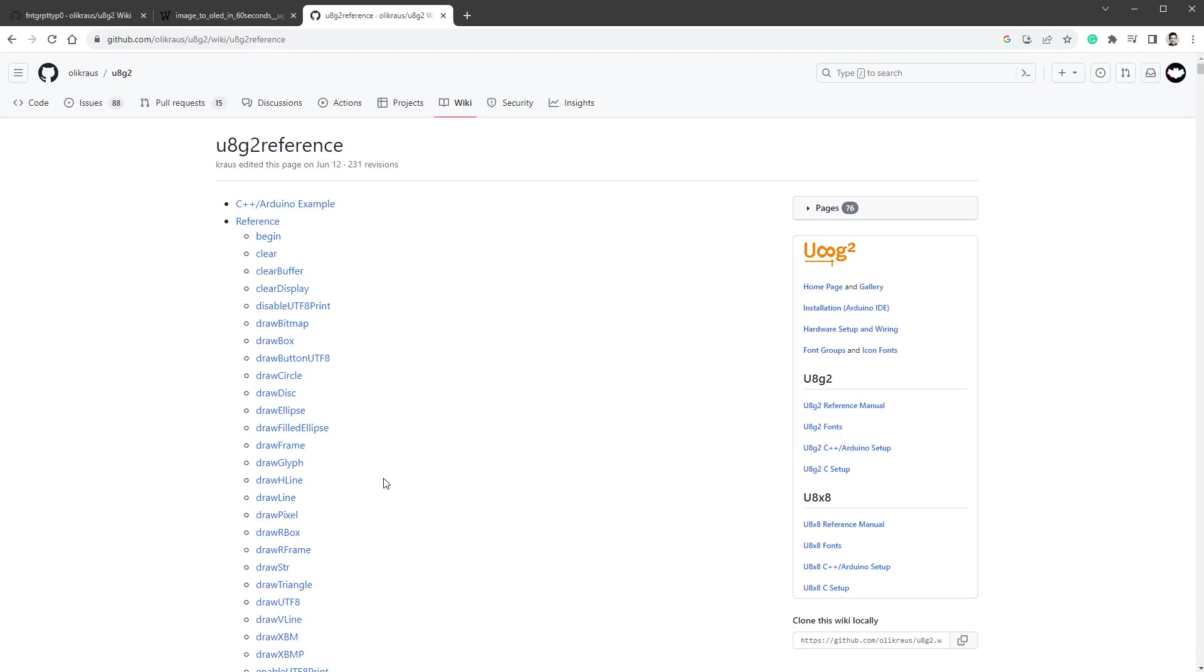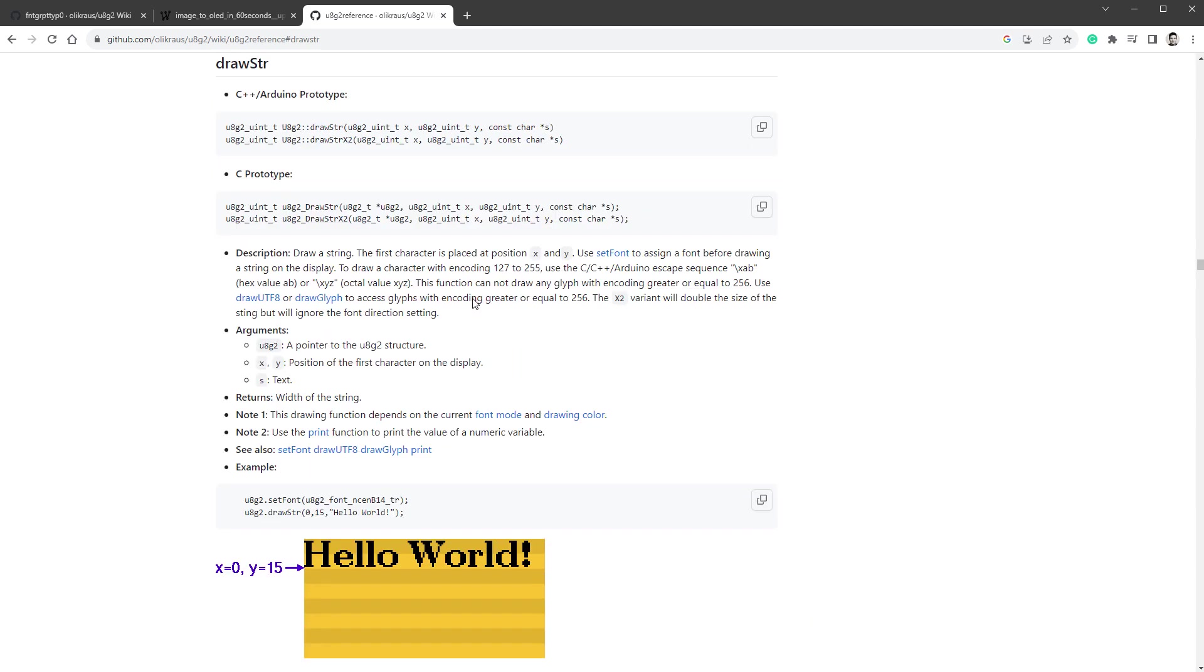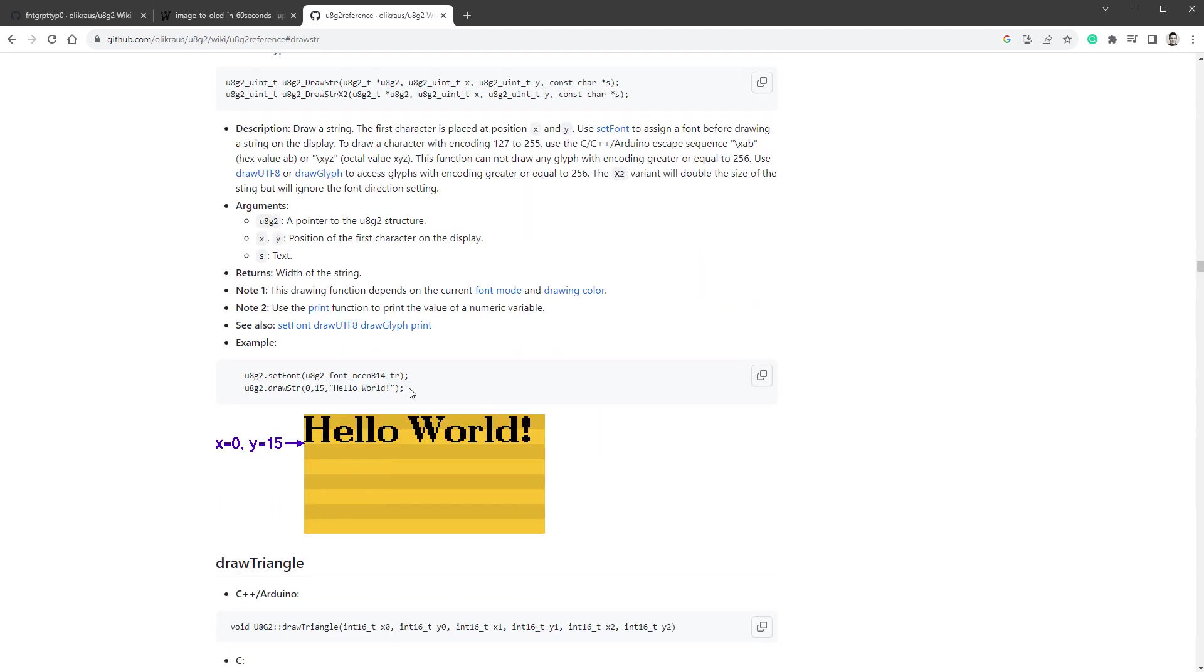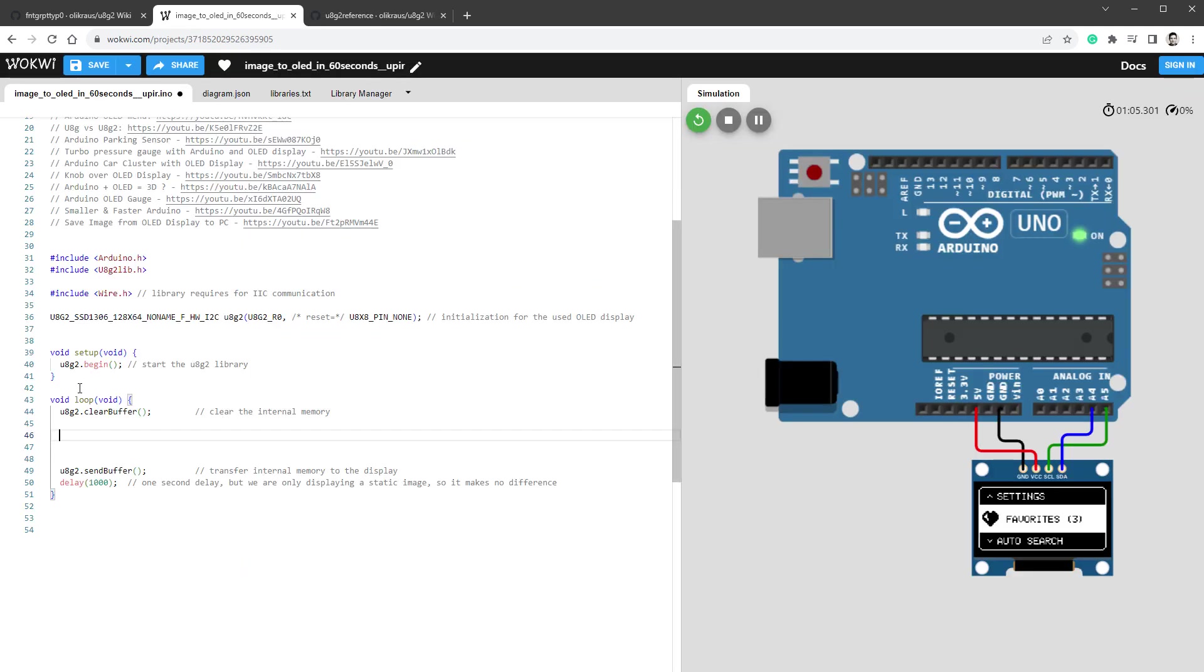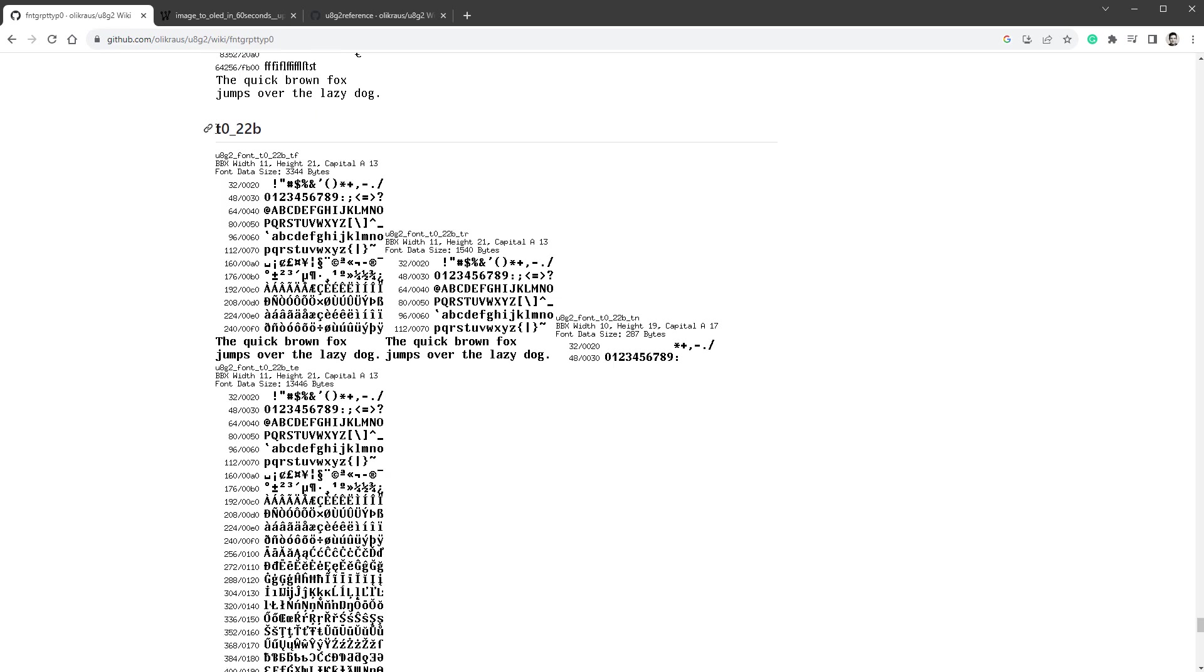If I open the U8G2 documentation, I'm looking for the draw string function and there is actually an example of both drawing the string and setting the font. So I'll copy both of the lines into our sketch. And for the used font, I want to use this T0 22B, but the name is actually U8G2_font_t0_22b_tf_tr or tn, and the difference is how many characters are included in the font. I will go with TR, which stands for reduced.